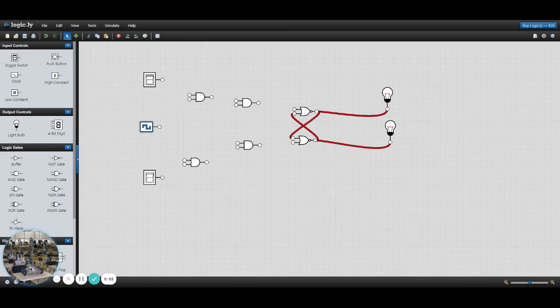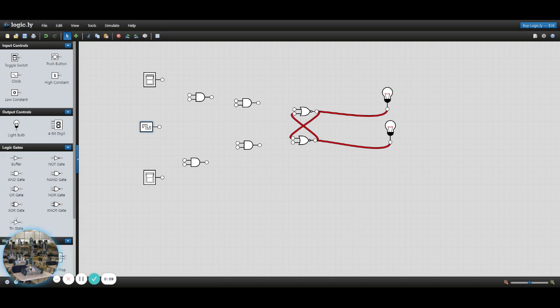Good morning, Wolverines. What we're doing today is looking at JK-type flip-flops. So to make a JK flip-flop circuit, here's what you've got to do. This is on the Logic.ly Logic Simulator website.